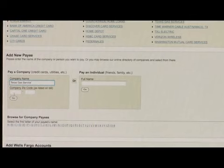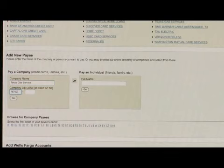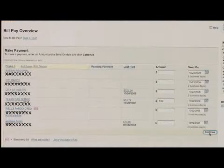Some companies are registered with different banks and you can pay them completely digitally. In other cases, the bank will actually cut a check and mail it to whoever you're making your payment to.